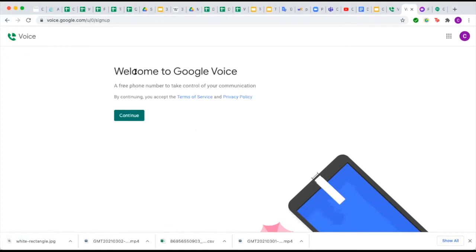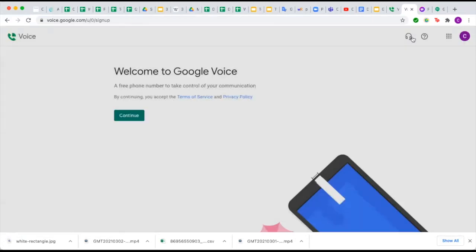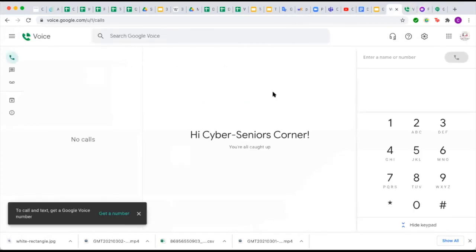Once signed in, it will say "Welcome to Google Voice — a free phone number to take control of your communications." By continuing, you accept the terms of service and privacy policy, so press Continue. You would then sign in to your account. The demo here is set up under the Cyber Seniors account, which is why we were able to get it working.